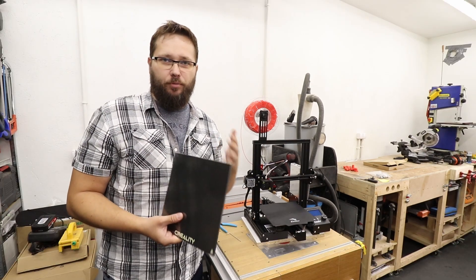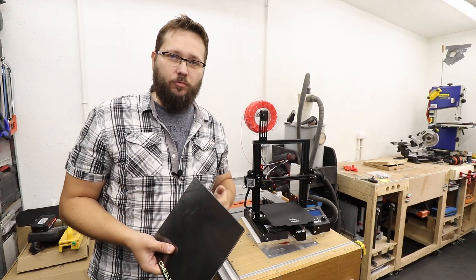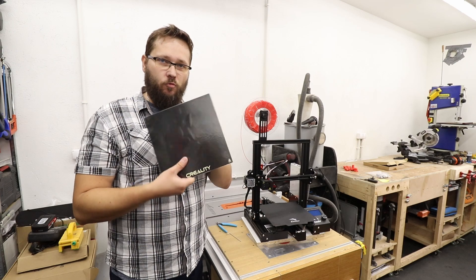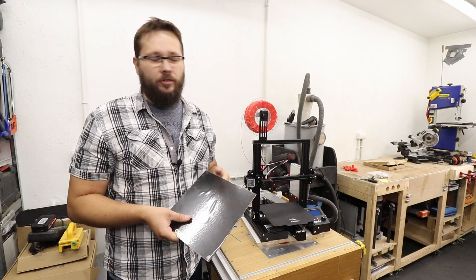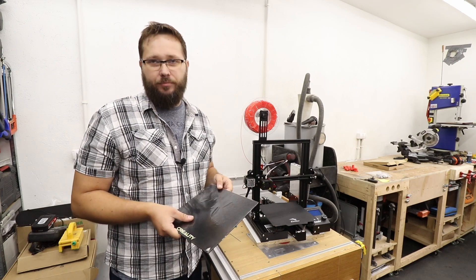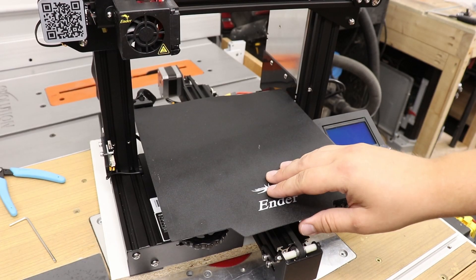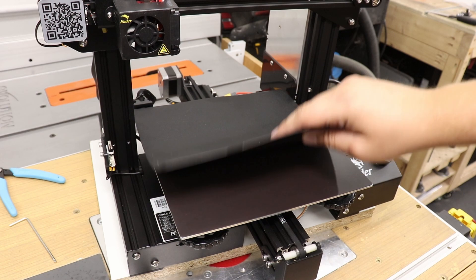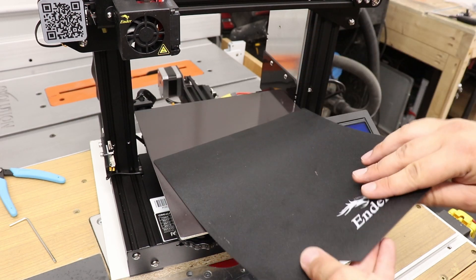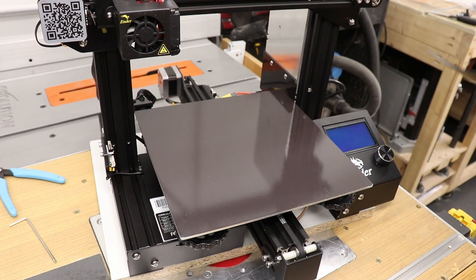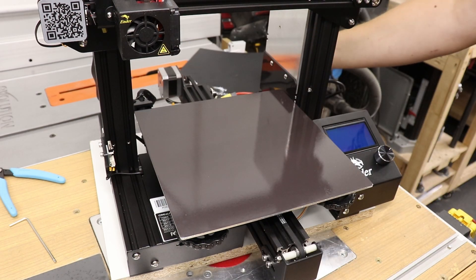So with these points out of the way, let's install one of these on my 3D printer. First of all, we just need to remove the magnetic plate that we already got there.